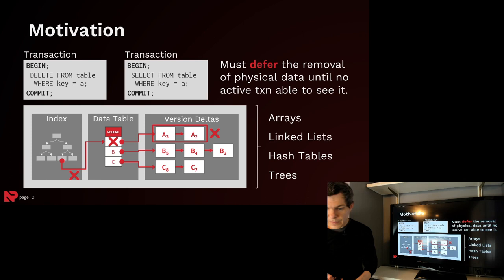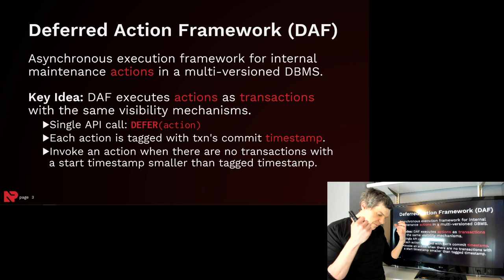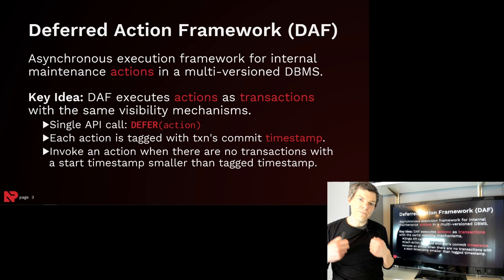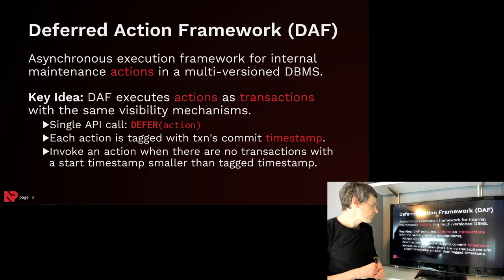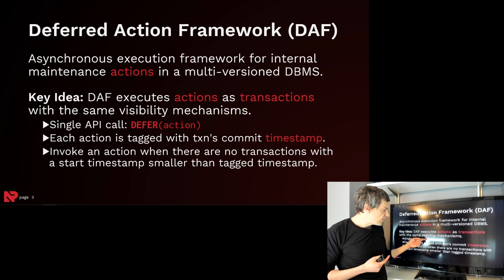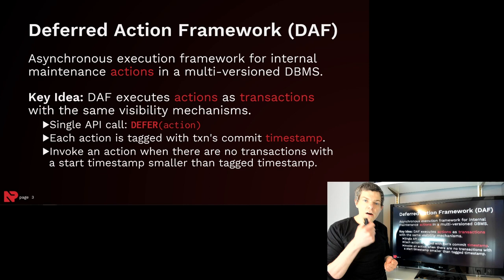So this is the idea of our Deferred Action Framework. It's a way to build a multi-version system such that you can support maintenance operations on physical data structures and have the same visibility guarantees that tuples would normally have under MVCC. We're going to introduce this idea of an action, and the framework only exposes a simple API or single method that allows a transaction to invoke the deferral of the execution of a given action.